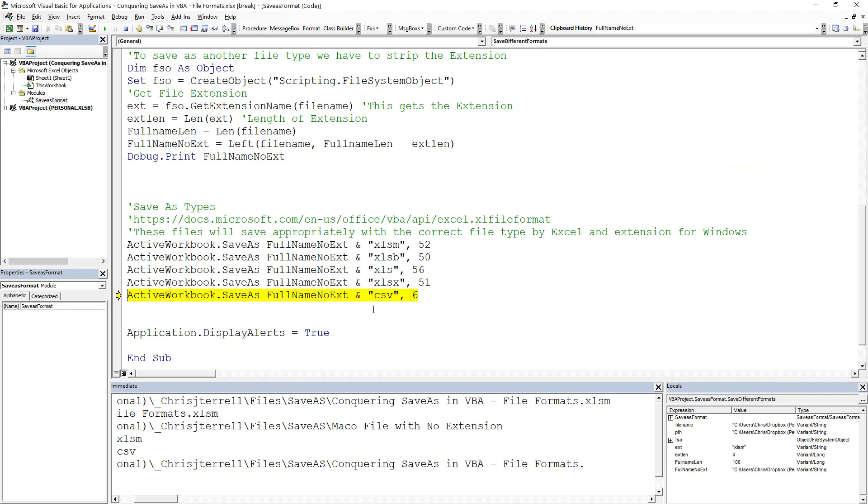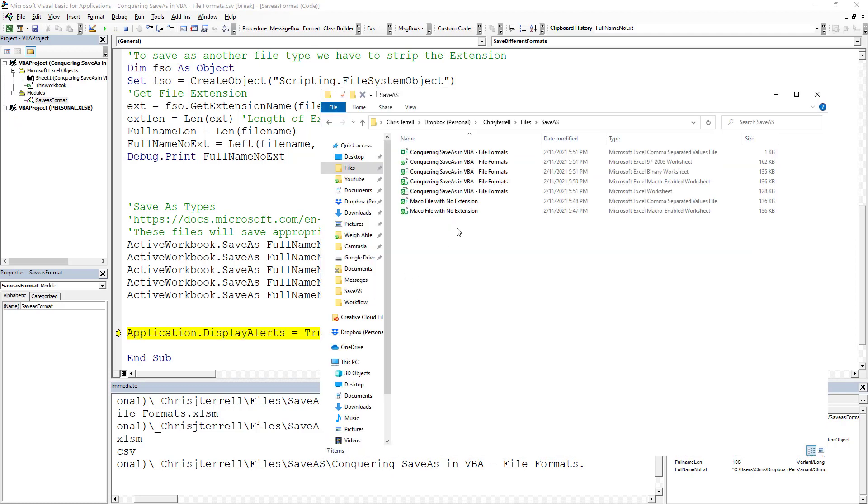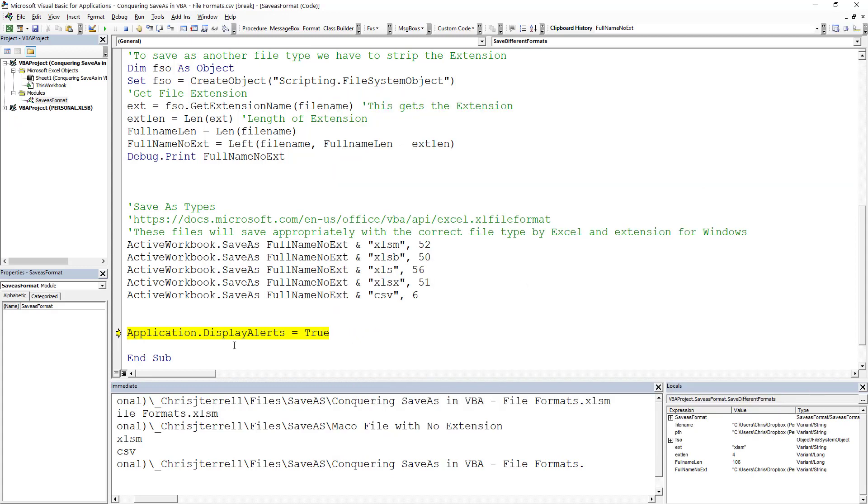And then the next thing we're going to do is the CSV files. We're going to add all those in. Now you'll notice no warning showed up because I did have Application.DisplayAlerts off. Best practice is if you've turned that off, turn it back on.